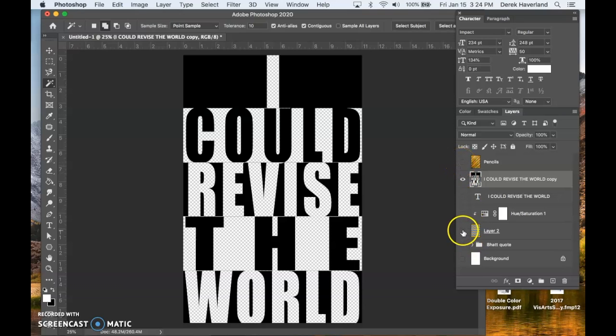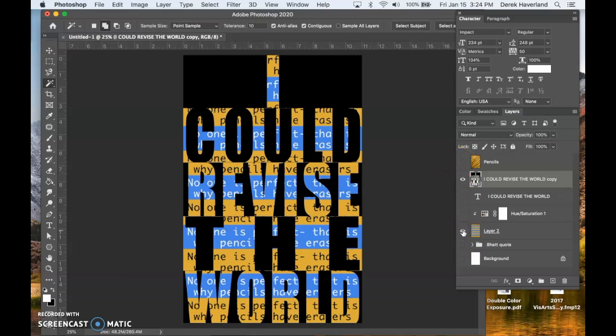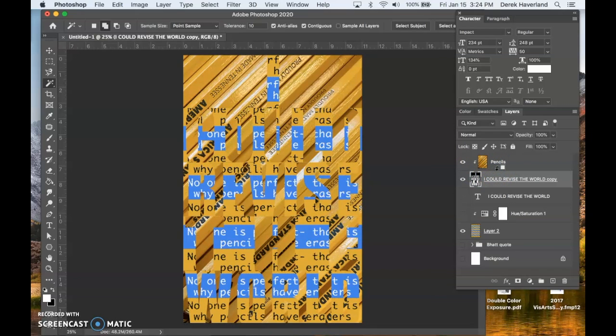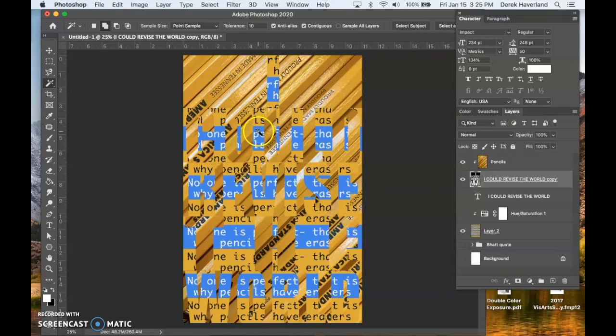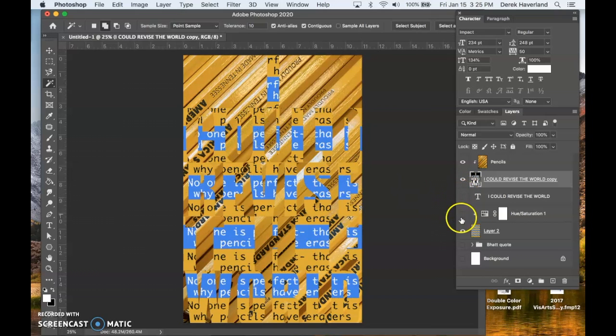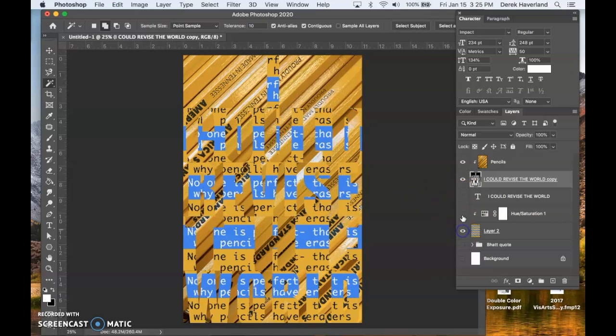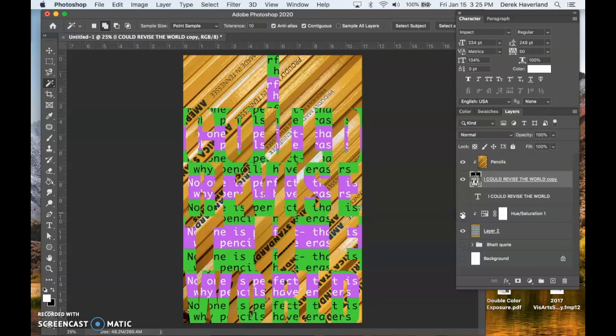Turning on the background. Turning on the pencils. And when we option click between the two layers, we get an alternation of the positive of the letters and the negative layers alternating.